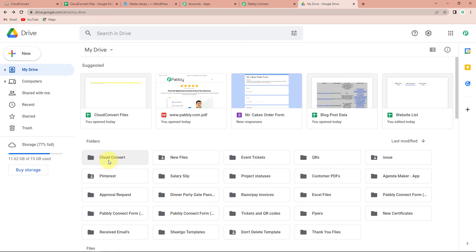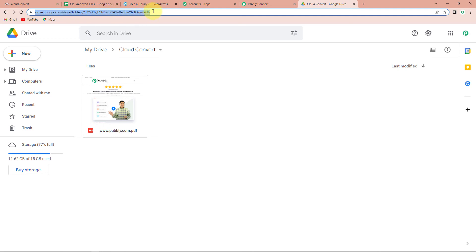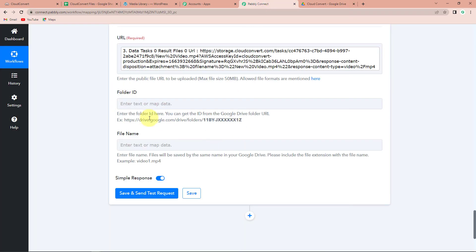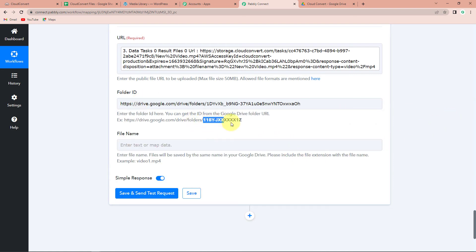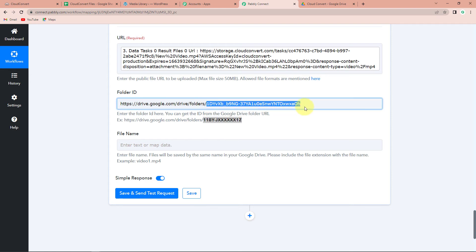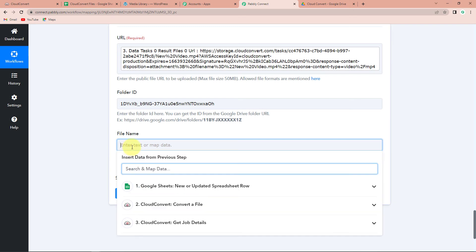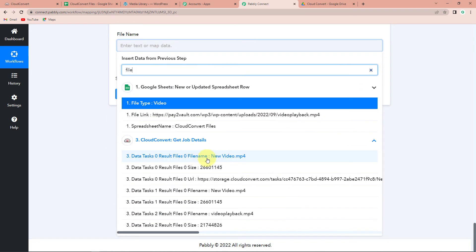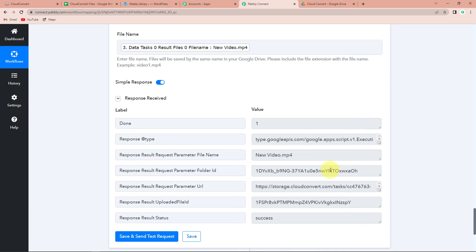Here you can see Cloud Convert — this is the folder I have created. Let's open this. This is your Drive ID — I am going to copy this, go back to Pabbly Connect and paste it over here. You can see we have to only provide the number which is after 'folders' — basically this number has to be provided, so I am going to delete the rest. Once done, the file name: go to Step 3 and this is the file name newvideo.mp4. Let's click on this, and now Save and Send Test Request. We have received the API response, which means this particular video must now be a part of our Drive.